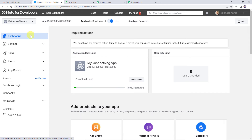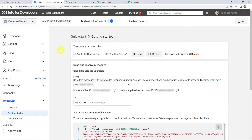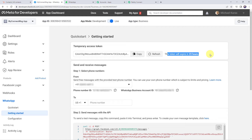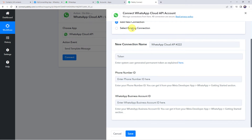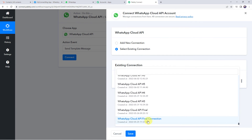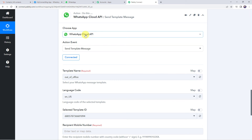Create a new app or select an existing one. Click on WhatsApp on the left-hand side, then click 'getting started.' Here you can find the temporary access token, phone number ID, and WhatsApp business account ID — copy these and paste them into Pabbly Connect, then click save. Note that the temporary access token expires in 23 hours, so the workflow will stop working after a day. It is recommended to generate a permanent access token — a separate video for this is linked in the description box.